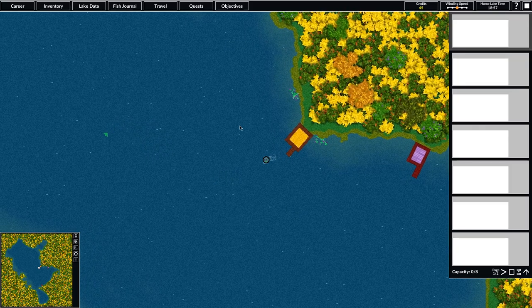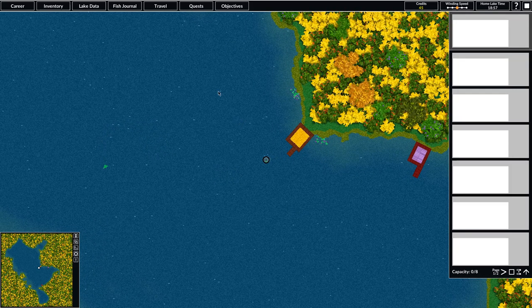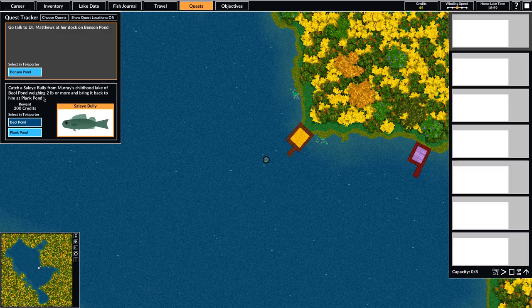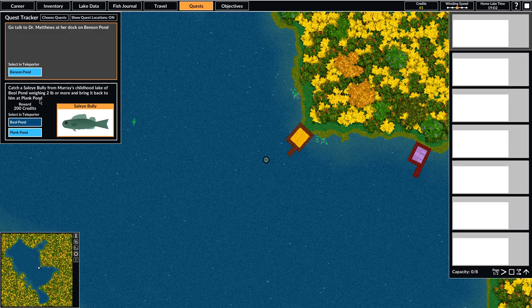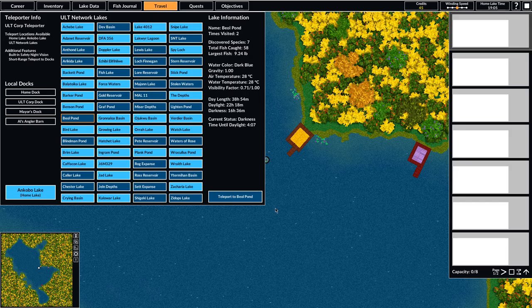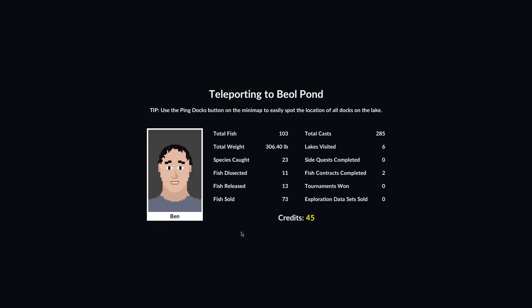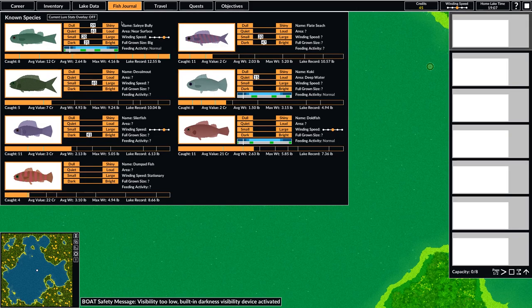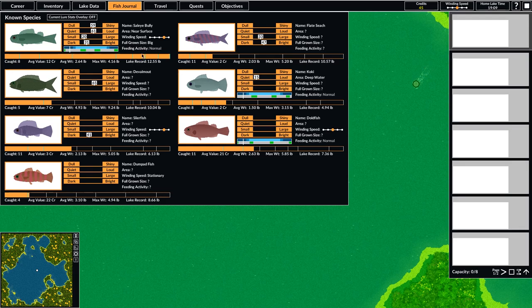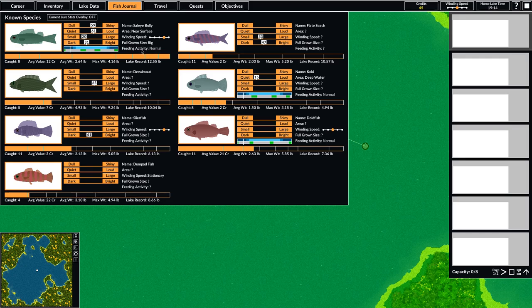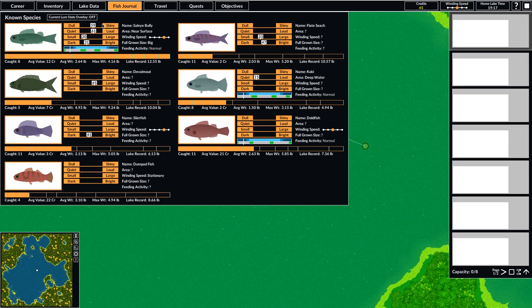I think the next thing we'll do is check out our quest. We have this quest that Murray gave us. So we need to go to Baal Pond and catch a Sally Bully. I was fishing here earlier and so I have some information about the species in this lake. And I think I have a pretty good amount of information about the Sally Bully. I caught several of them and I dissected them. So we've actually got all the information that we need about the Sally Bully. So we're going to design a lure to catch a Sally Bully and then we'll use this information that we have to try to catch one.